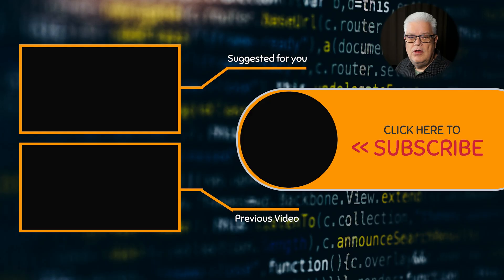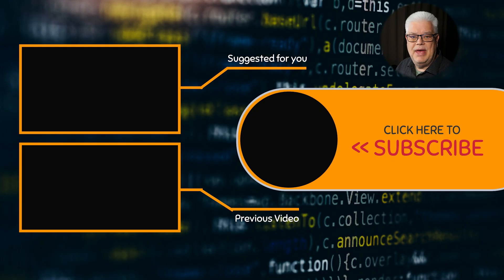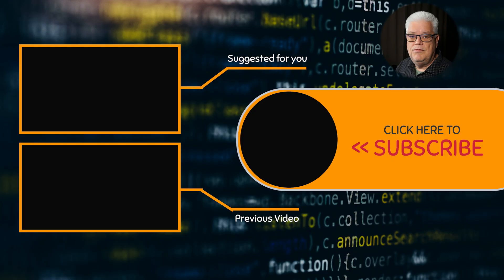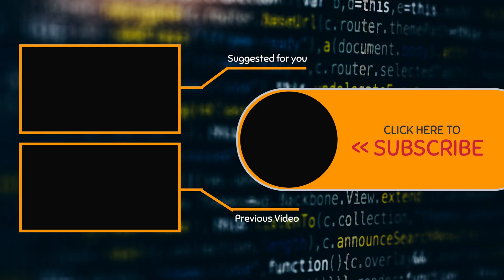This concludes this video. If you are not a subscriber, please consider doing so. It's free of charge. Also hit the bell because it's not enough that you are a subscriber. When I release a new video, it's not sure that YouTube's algorithm will show you this video. But if you hit the bell, it will. Stay safe. Bye.